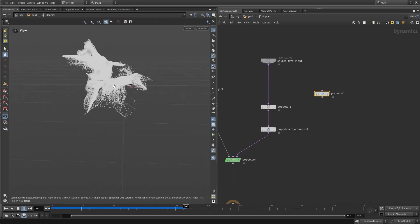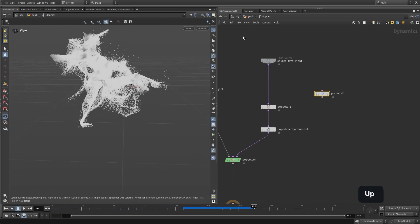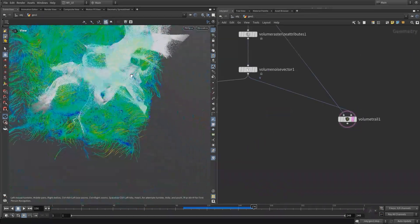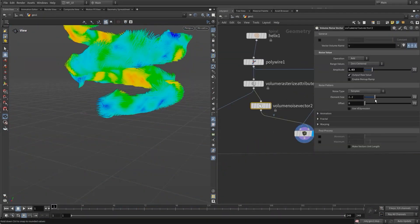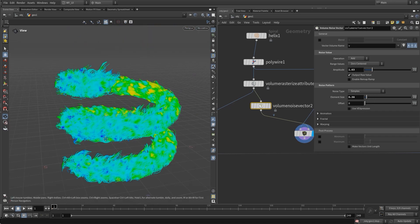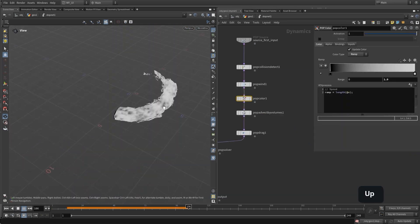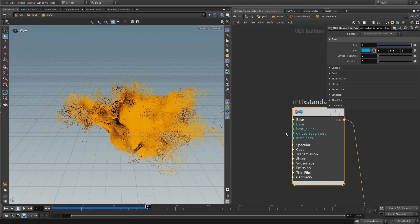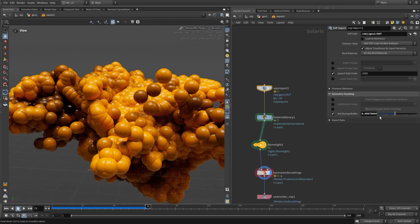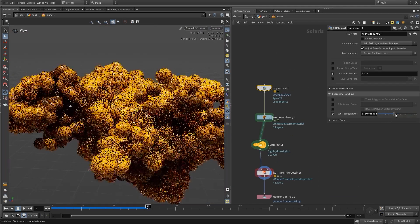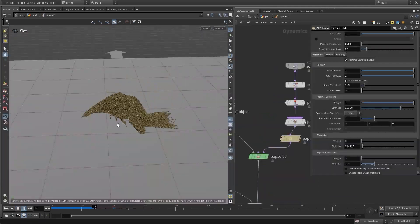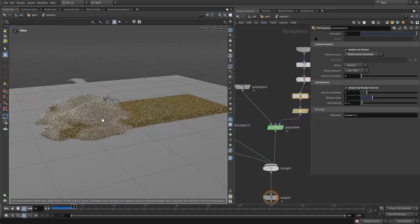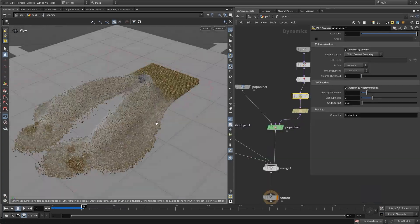Then we will dive into particles: how to create particle simulations, working with particle forces, and creating our own particle forces. We'll also look at POP grains for creating sand and snow simulations.